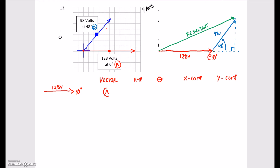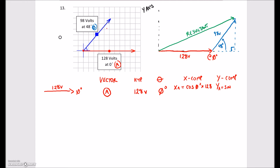The first vector, we're going to label as A. The hypotenuse was 128 volts, the angle was zero degrees. To find the x component, we do the cos of the angle — cos of zero degrees — multiplied by the hypotenuse. To find the y component, we do the sine of that angle multiplied by 128. We can see this is clearly sitting right on the x-axis, so this is going to be equal to 128, and the y component is going to be equal to nothing.